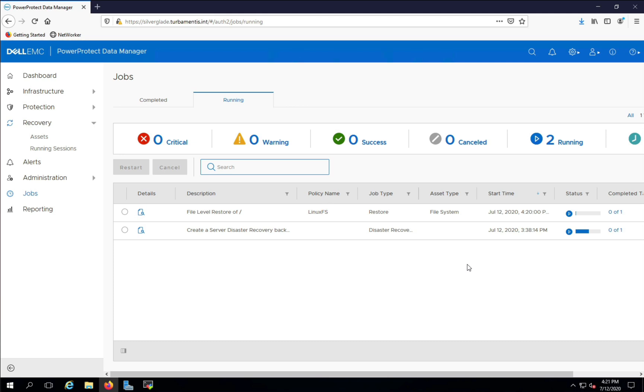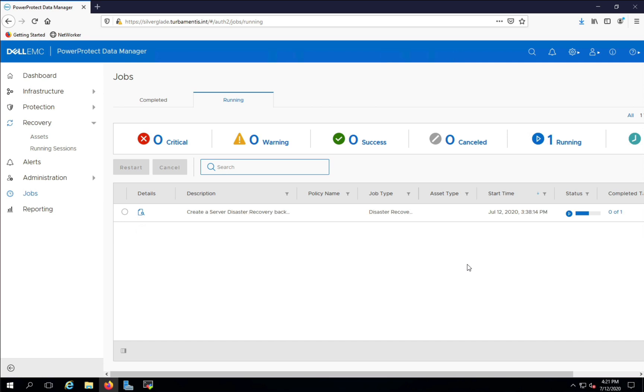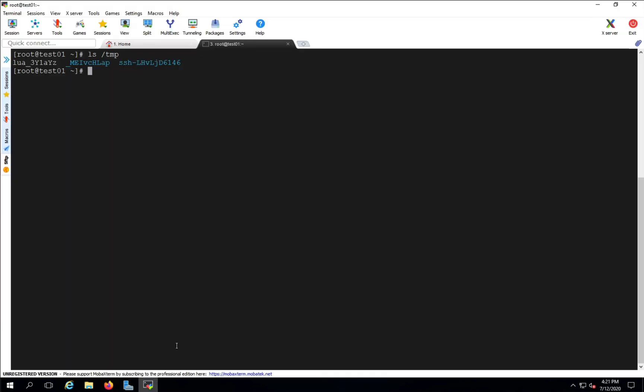Once the restore has been completed, it'll disappear from the running Jobs view. I'll click back across to my SSH session to the client and confirm the file has actually been restored.